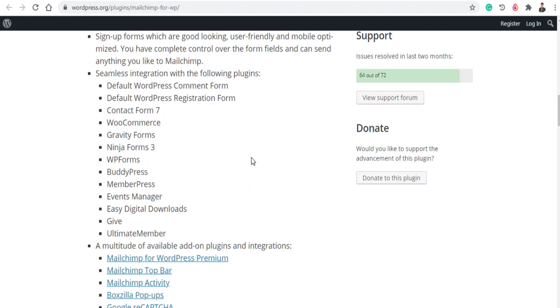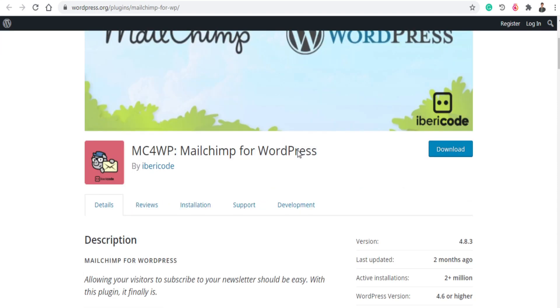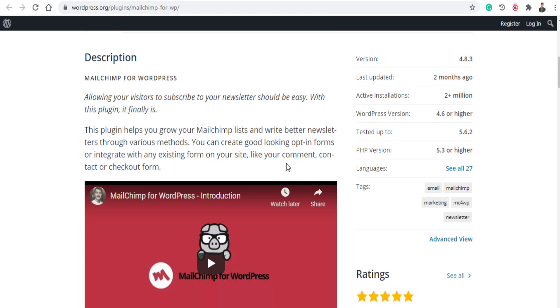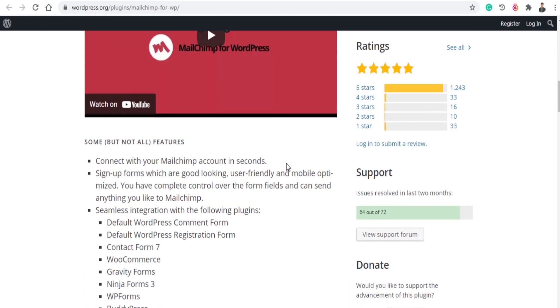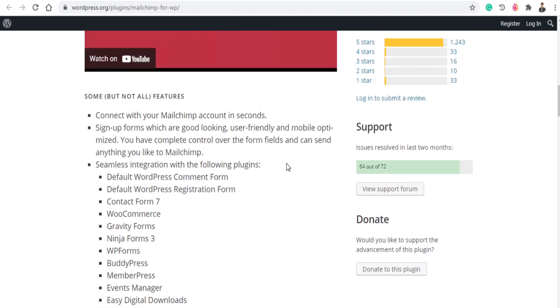The next plugin is MailChimp for WordPress. MailChimp basically allows you to write better newsletters through various methods. It allows you to send bulk emails to your subscribers and it collects emails of your subscribers so you can send the emails to your subscribers in the future. So this is a very good plugin. I used it. If you have a brand website or e-commerce website, so whenever your stock has been updated so you can send the email to your subscribers so they can purchase from your website.